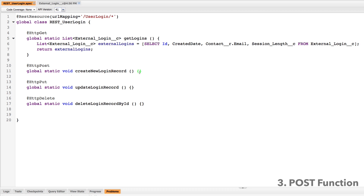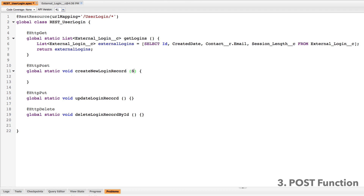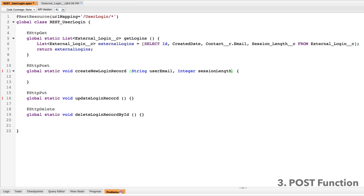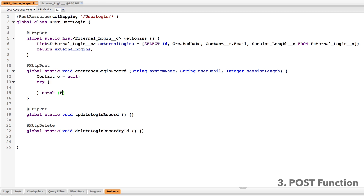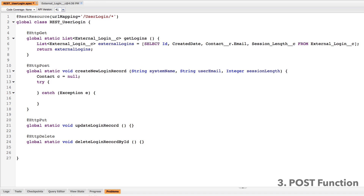Let's move on to the next one, which is actually creating a record via HTTP POST. When we post data to this REST endpoint, we're going to need to post three different items: one is going to be the email that corresponds to a contact in the Salesforce system, one is going to be the length of the session, and the last is going to be the name of the system they're logging into. These three things we're passing correspond to the three fields we created on our custom object. They'll be called system name, user email, and session length. I'm going to create an empty contact and then make a try-catch block. It's going to try to execute, and if there's some error, it's going to catch that and return it. What I'm going to try to do is query for a contact who has a matching email.